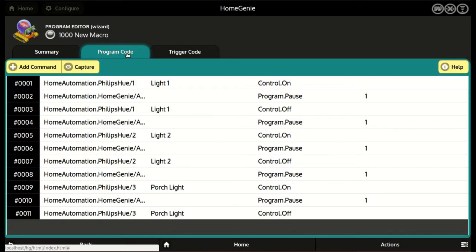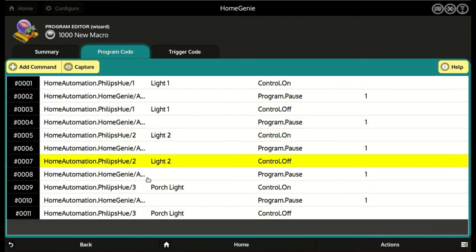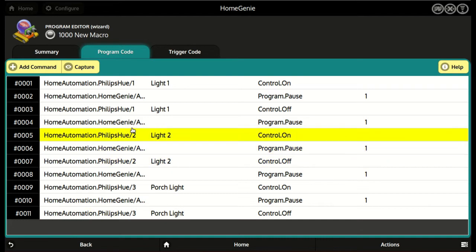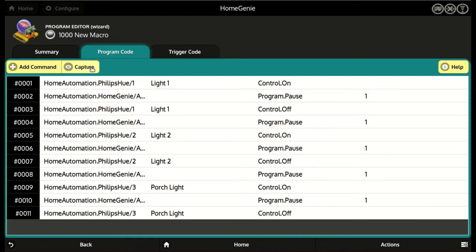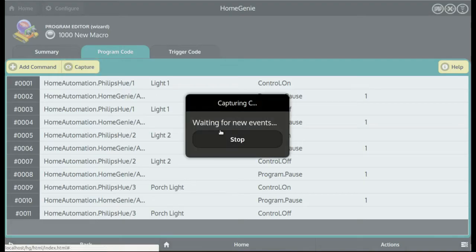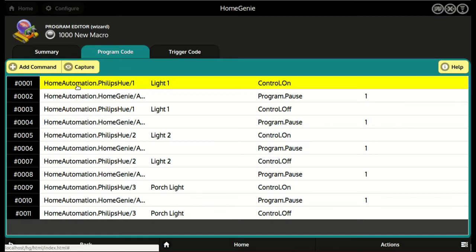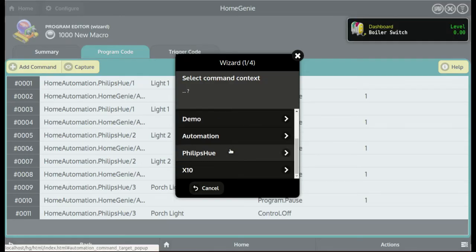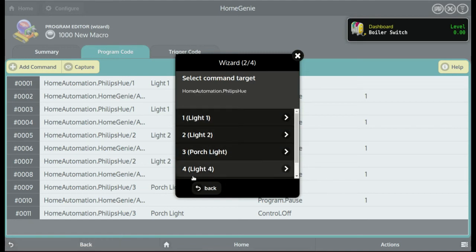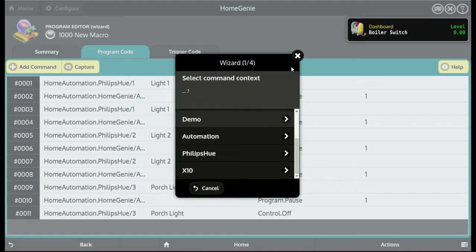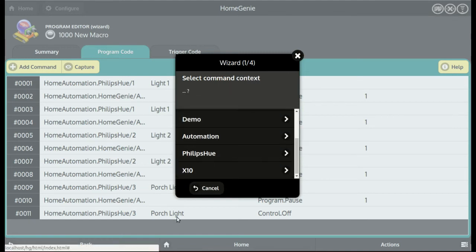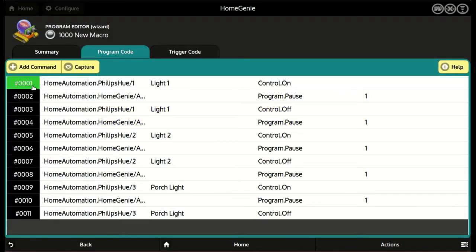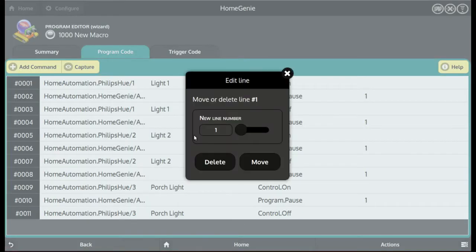We can also review all recorded commands, capture new commands, manually add new ones, edit, arrange or delete commands.